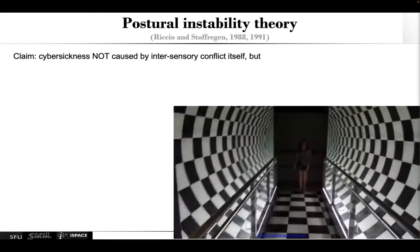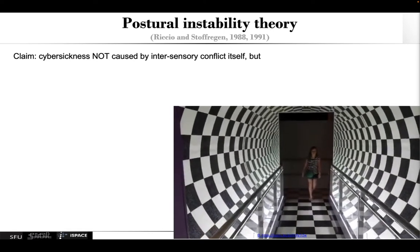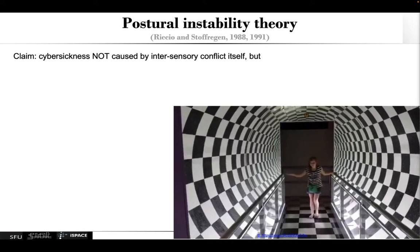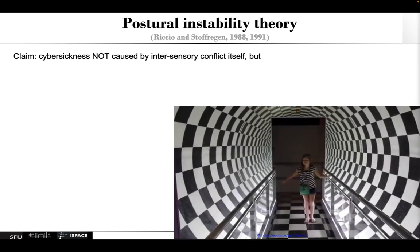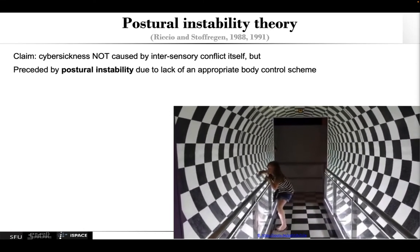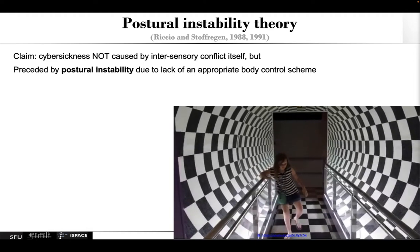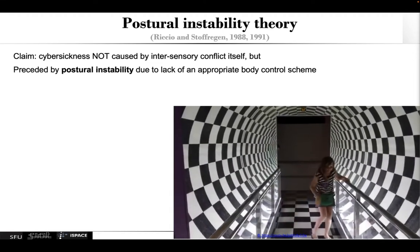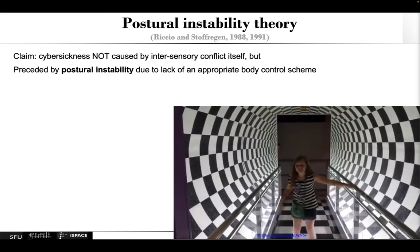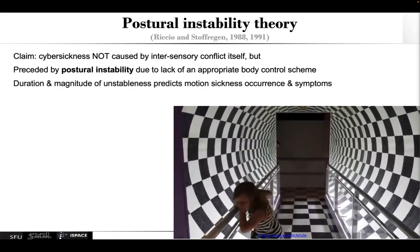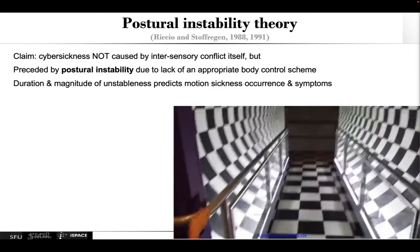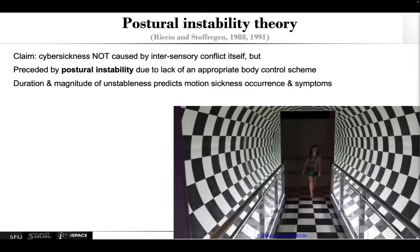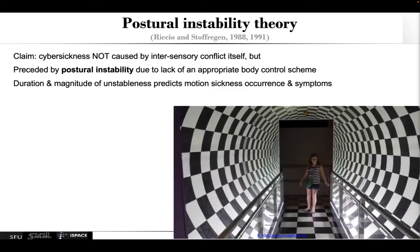Another prominent theory is the postural instability theory. Here's a little video indicating a bit of that. The claim is that cyber sickness is not really caused by the inter-sensory conflict itself, but really preceded by postural instability due to the lack of an appropriate body control scheme, especially when people have a hard time staying posturally stable. Further, the duration and magnitude of the instability really predicts the motion sickness occurrence and symptoms.